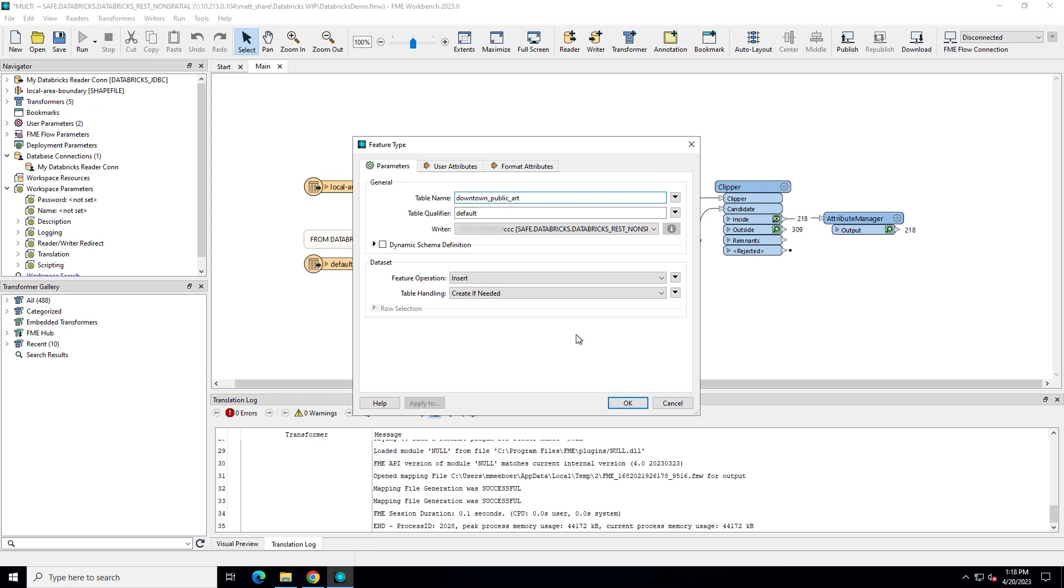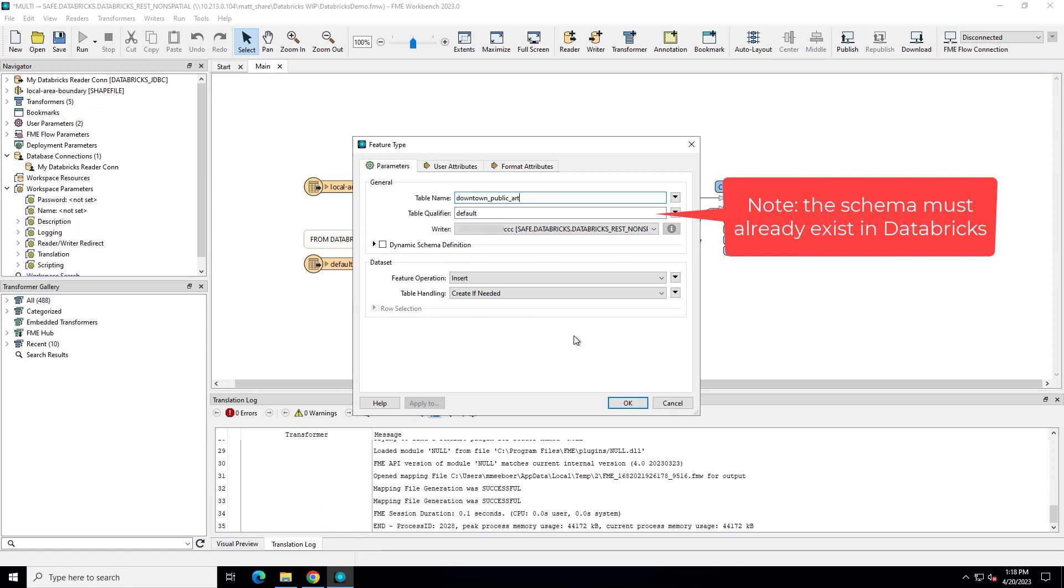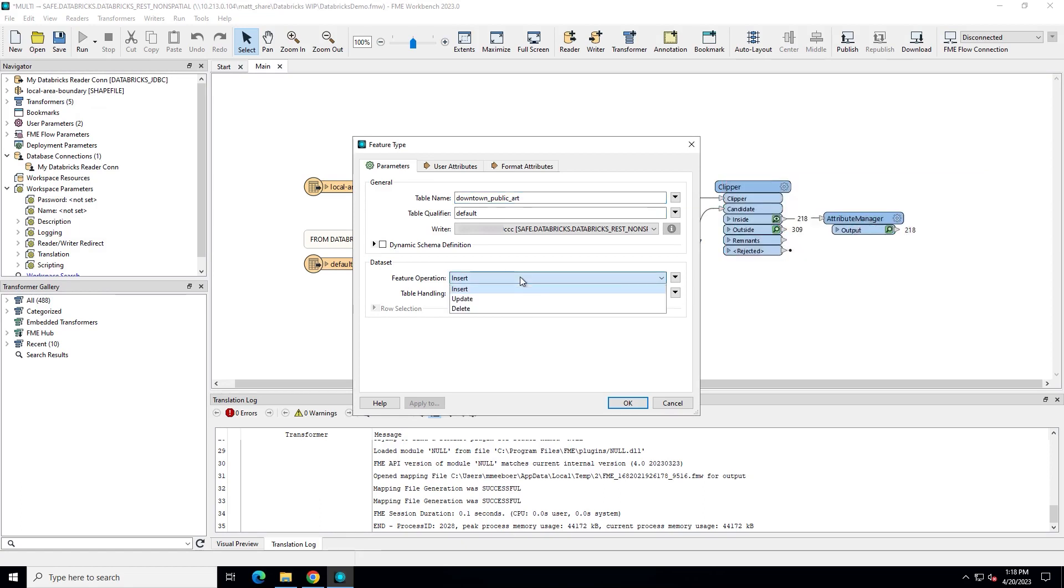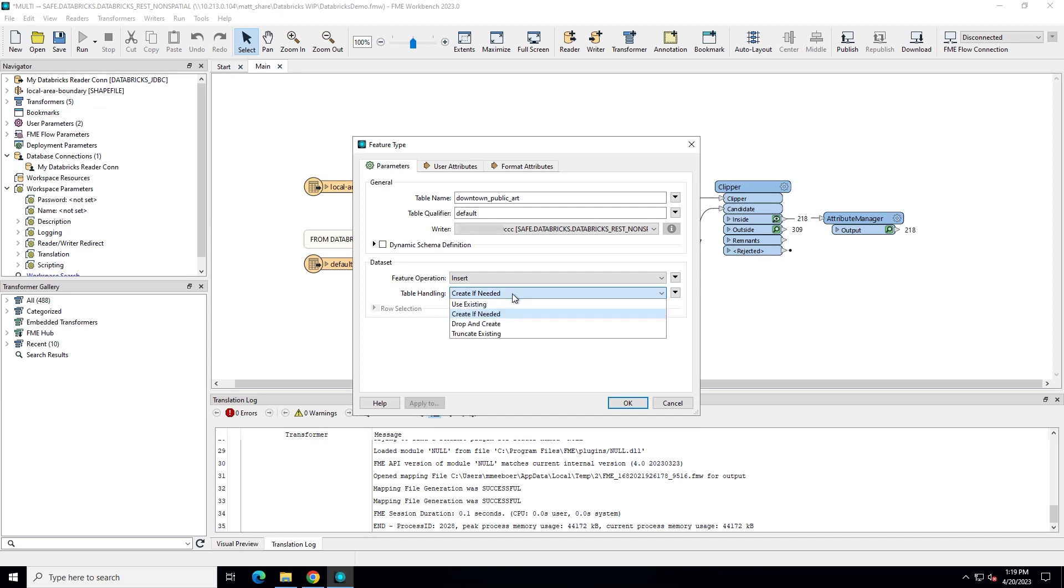For the table qualifier, enter the Databricks schema name or accept the default. Dataset options let you specify the operation you want FME to execute and how to handle the table. Click OK to create the writer.